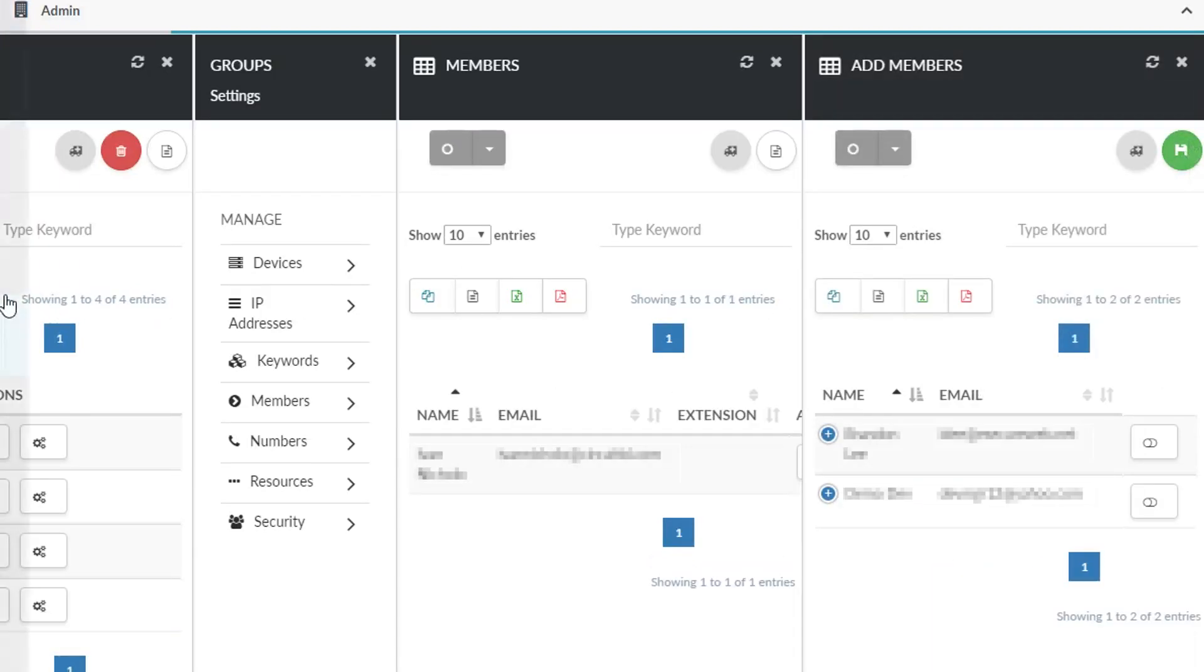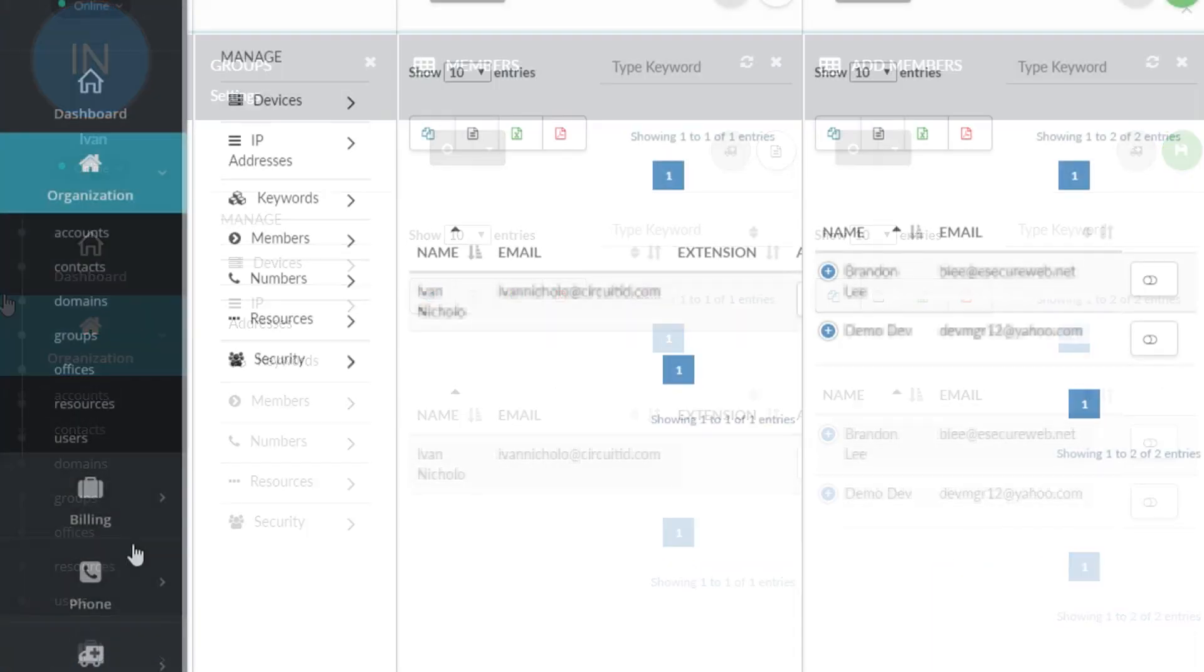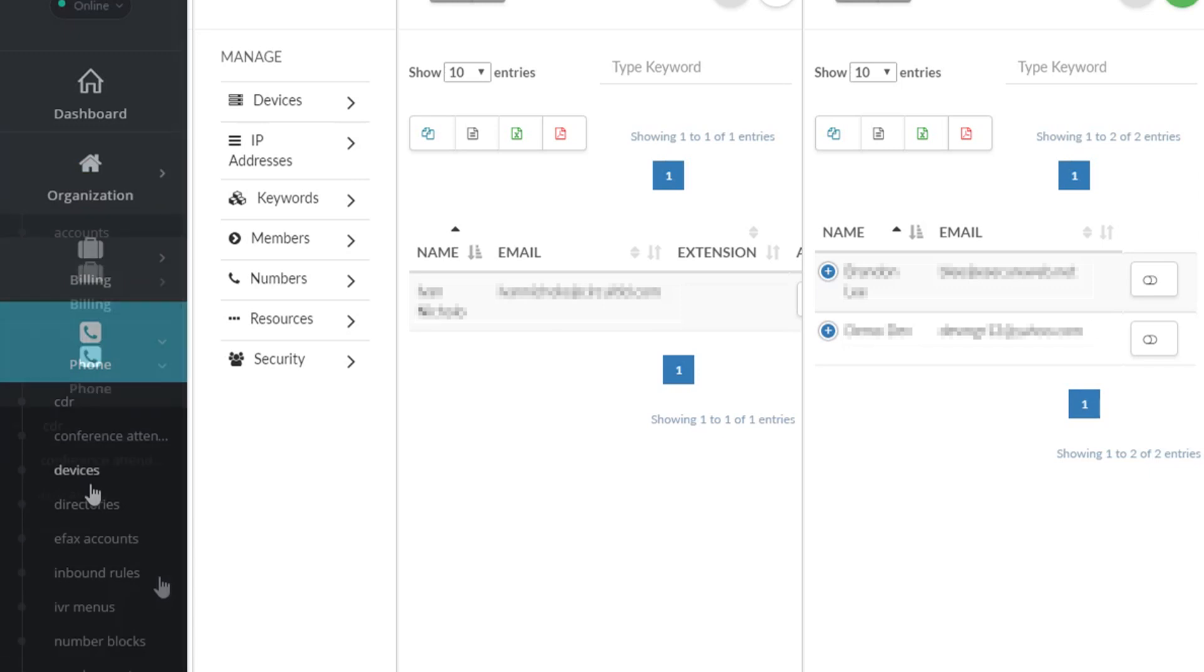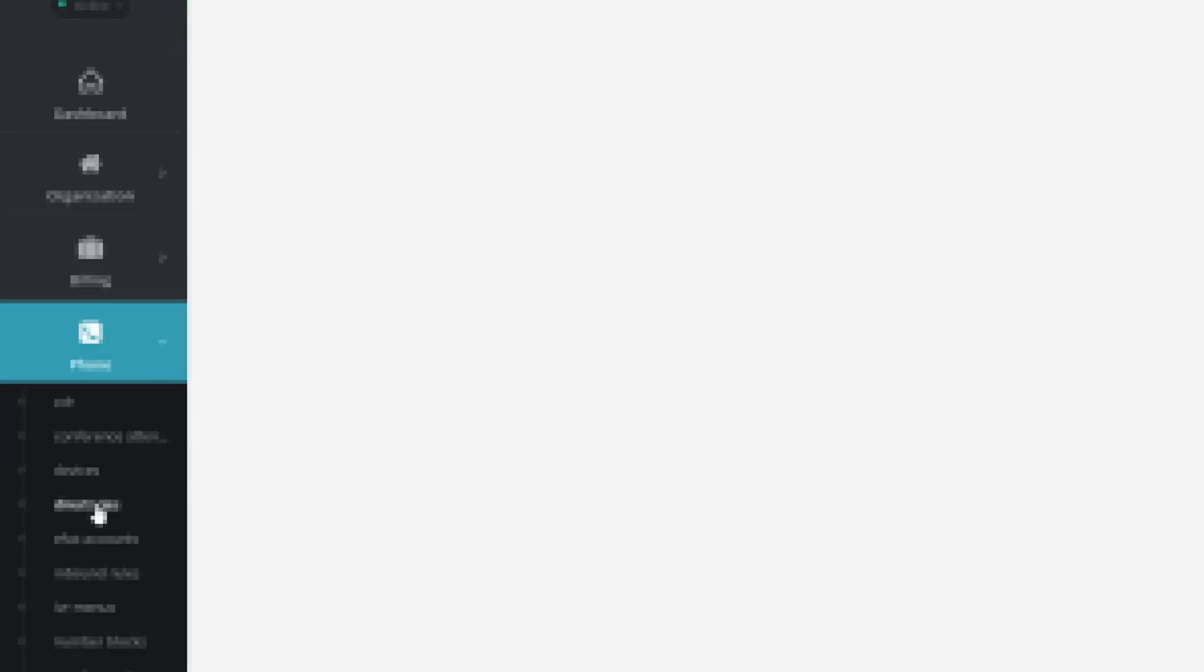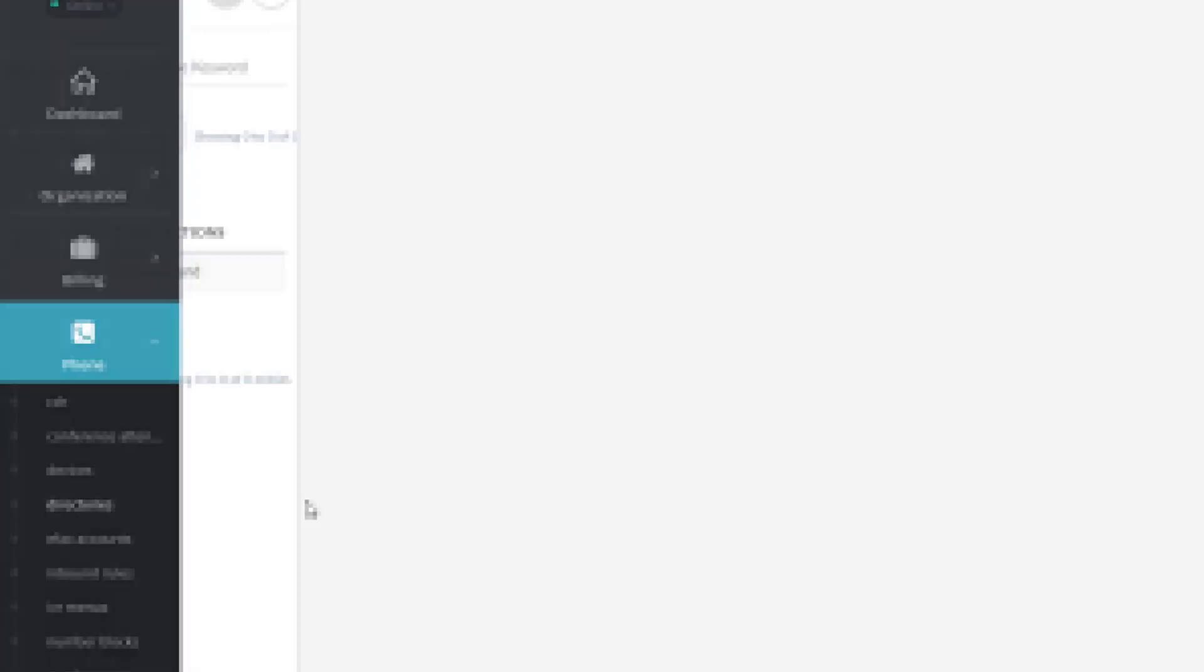Now navigate to phone directories and click the create icon at the top of the page.